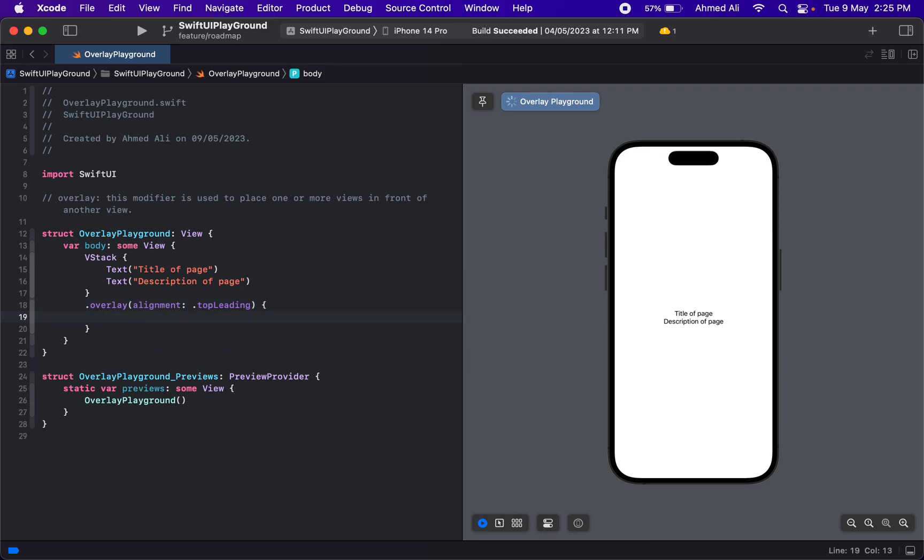the content, we're going to add the curly braces, and anything we write in here will act as an overlay and be on top of our VStack.